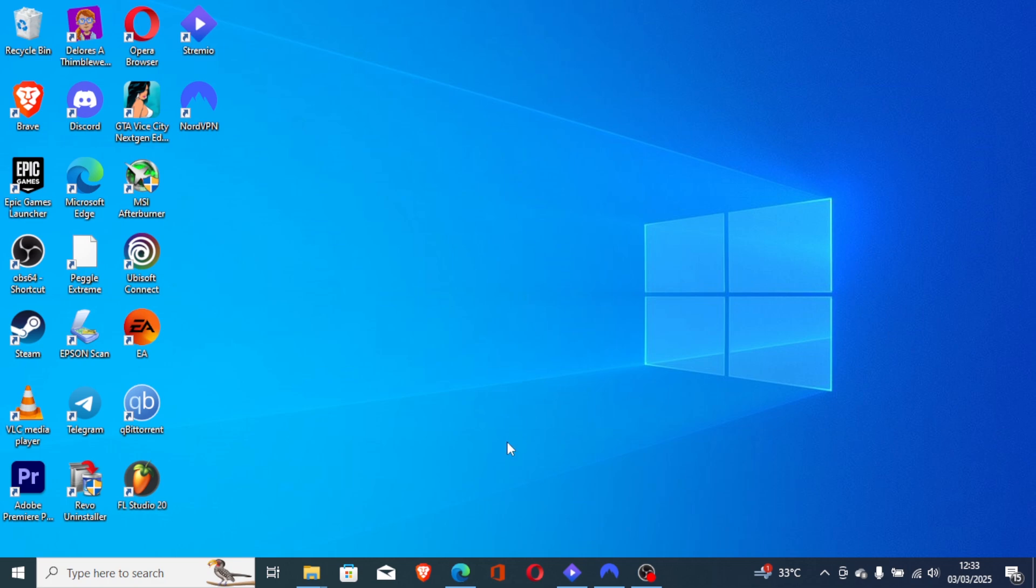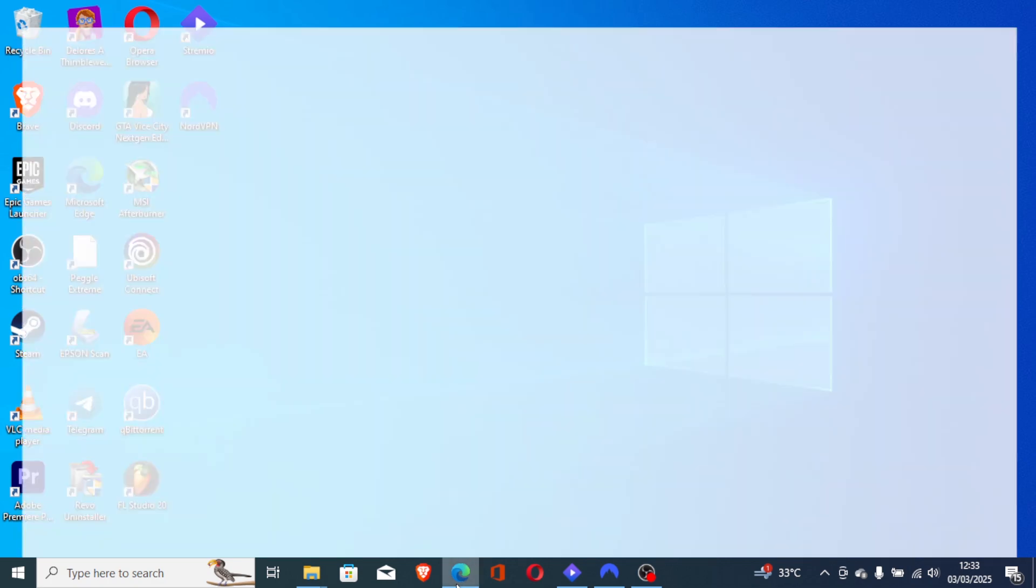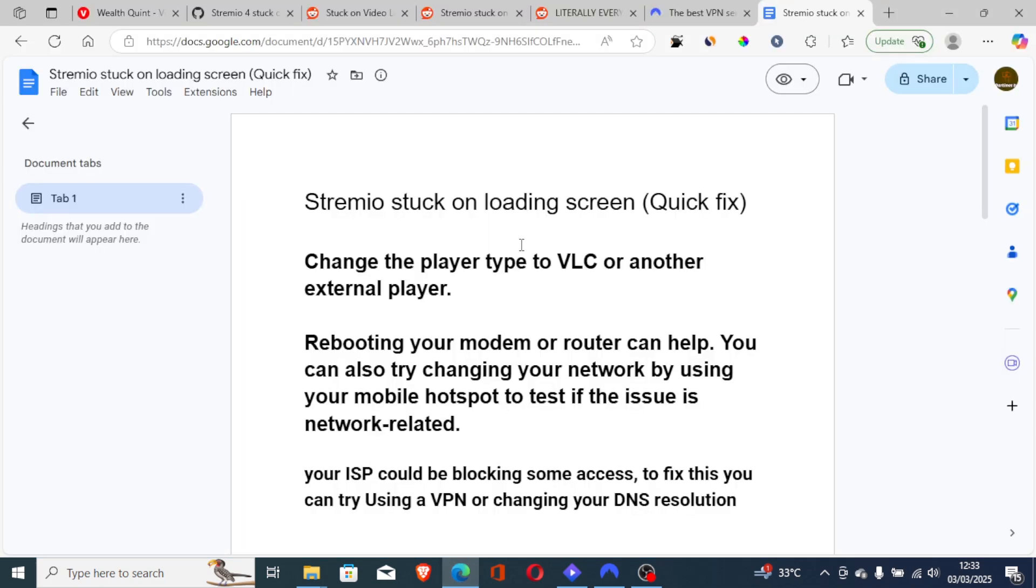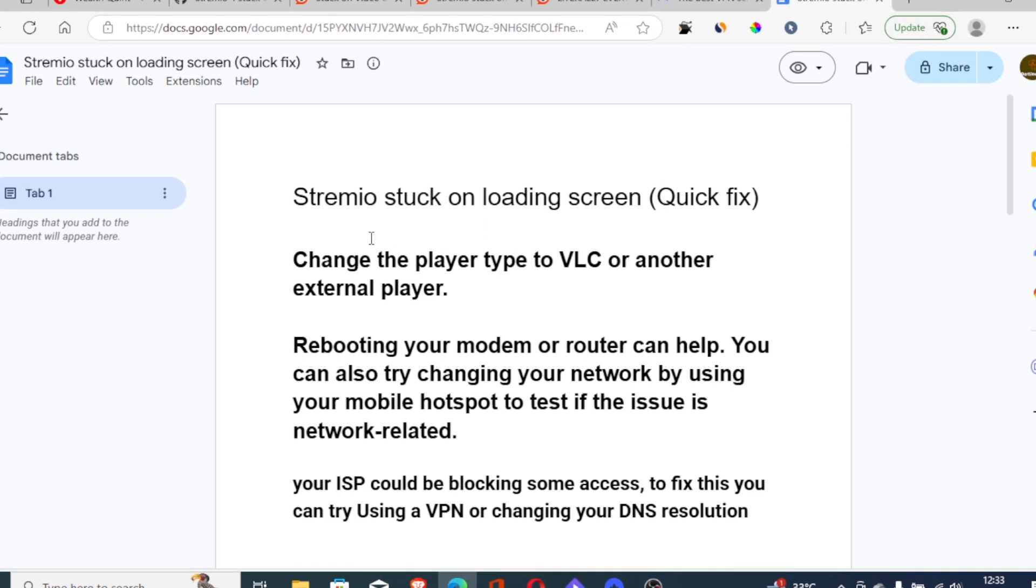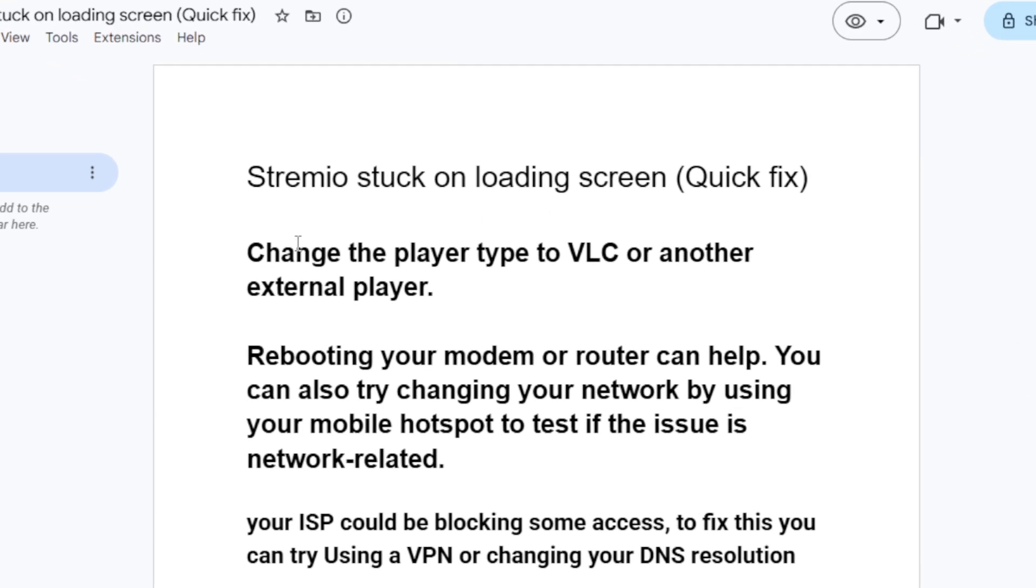Now, maybe if you've used NordVPN but you're still facing the same problem, try this. Change the player type to VLC or another external player. So if you have VLC or any other external player, you can try to change it to that type.